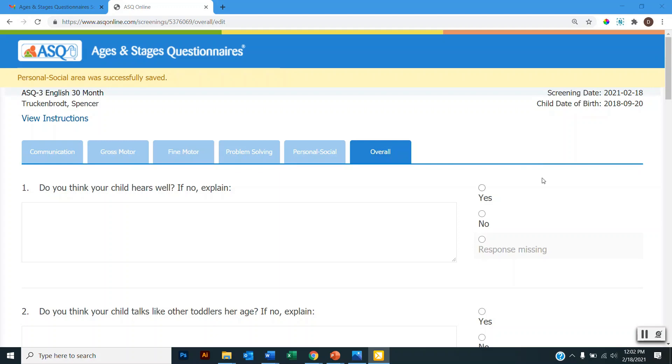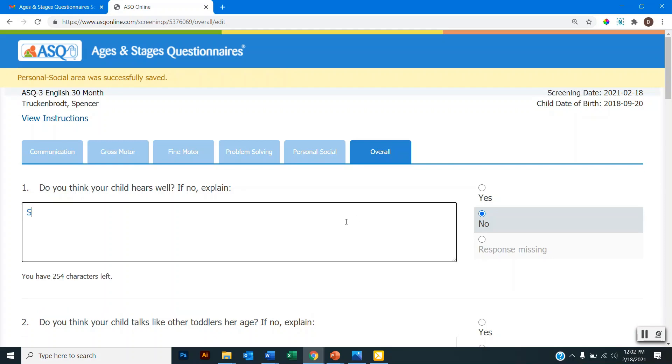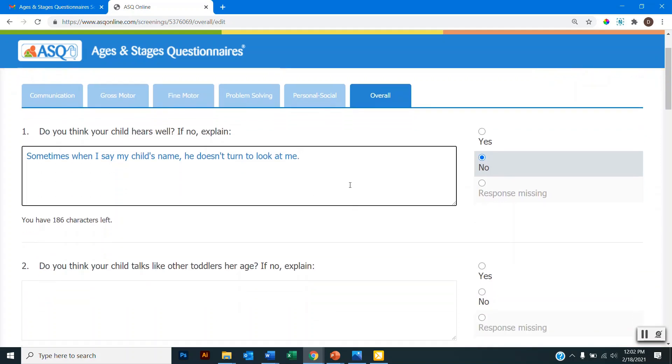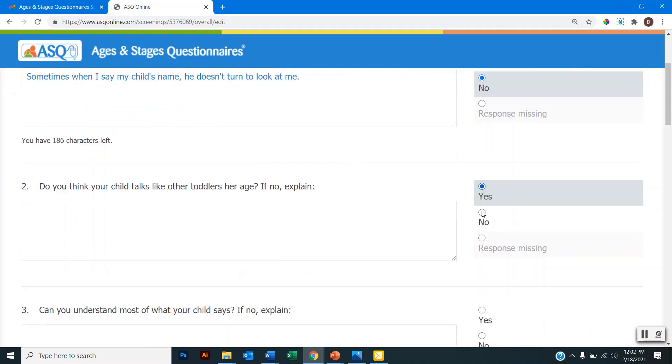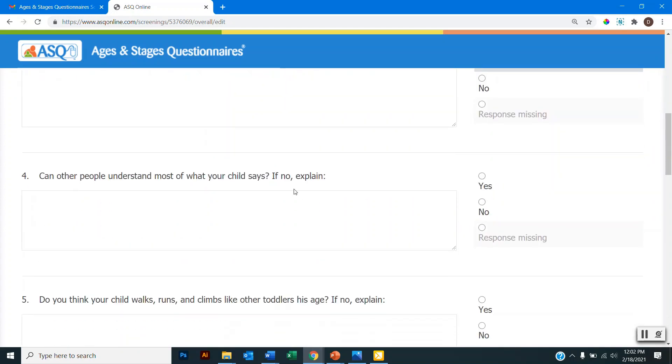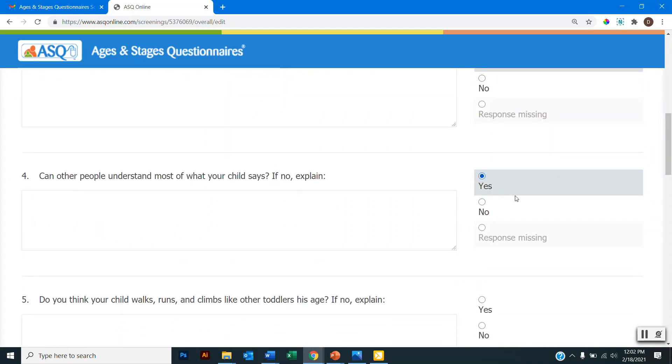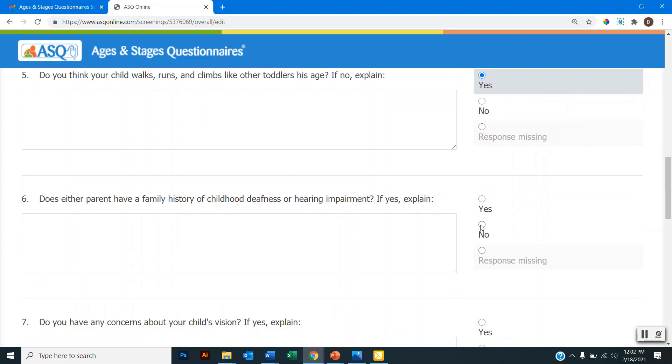So once I've completed all the other pages, I will then be taken to the overall page. And this page is asking about any specific concerns that I may have about my child. So you can see here, this first item is asking if I think that my child hears well. And if I select no, then I have an area to explain. So for example, if I select no here, I can enter the concern that I have. And then that'll indicate a concern to my child's provider. And then when they follow up with me about this questionnaire, we can discuss this concern. So as I go through, I will select the appropriate response for each item. And if I do have a concern, I will enter the concern into these text boxes.